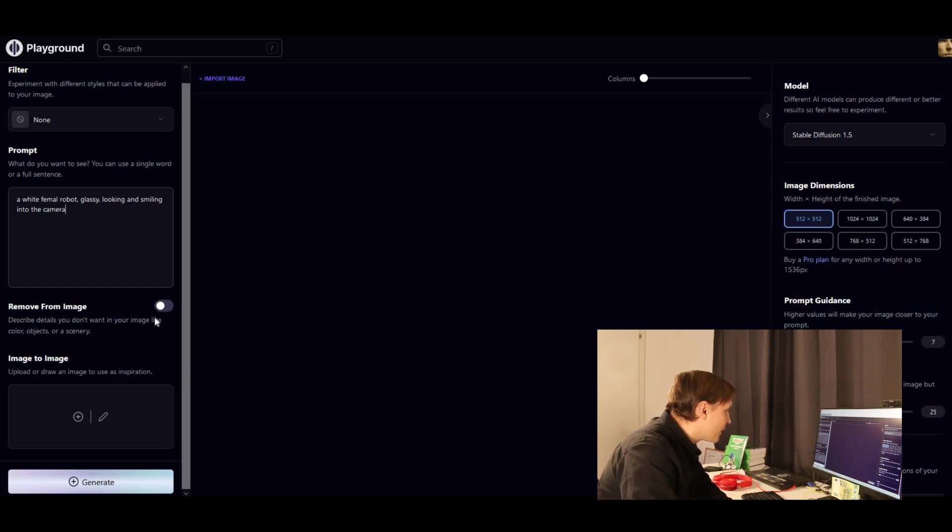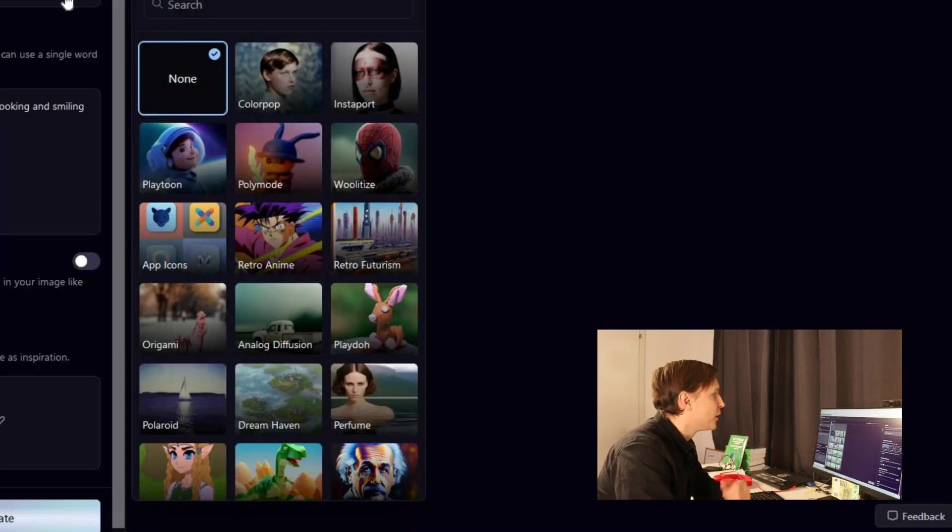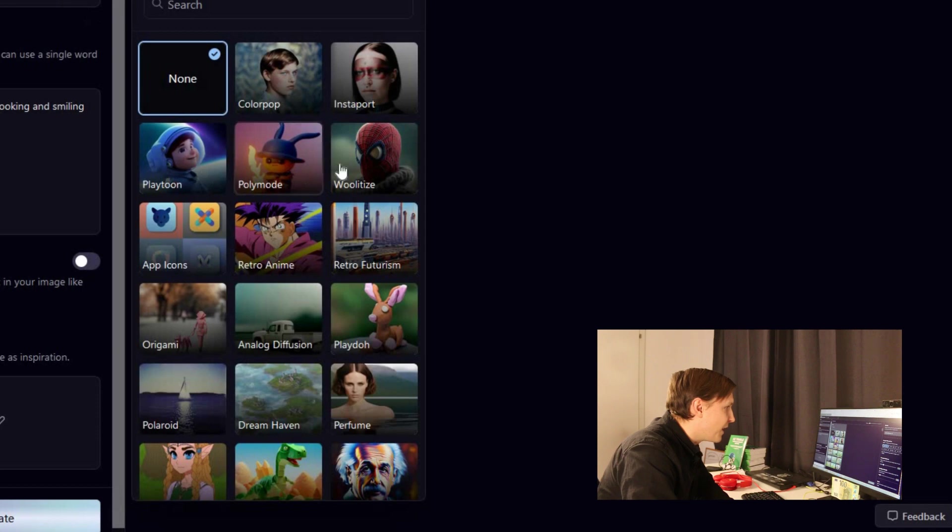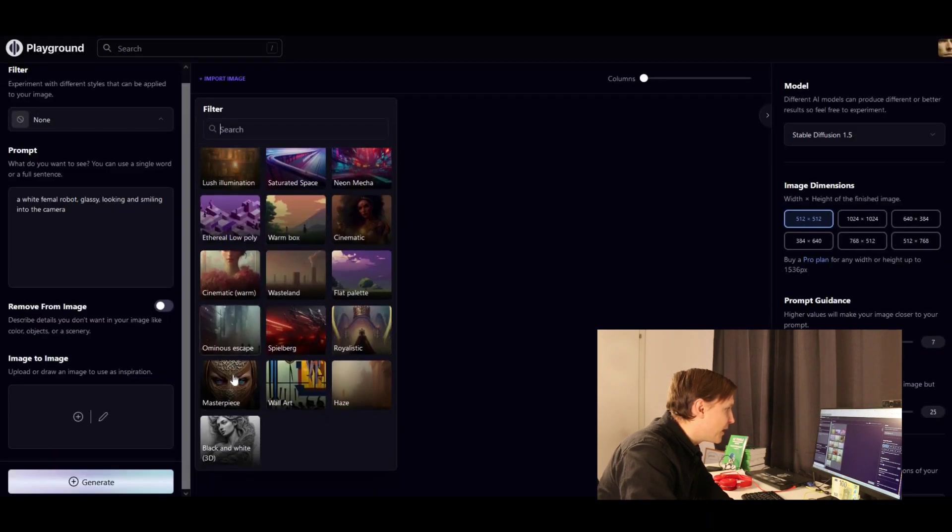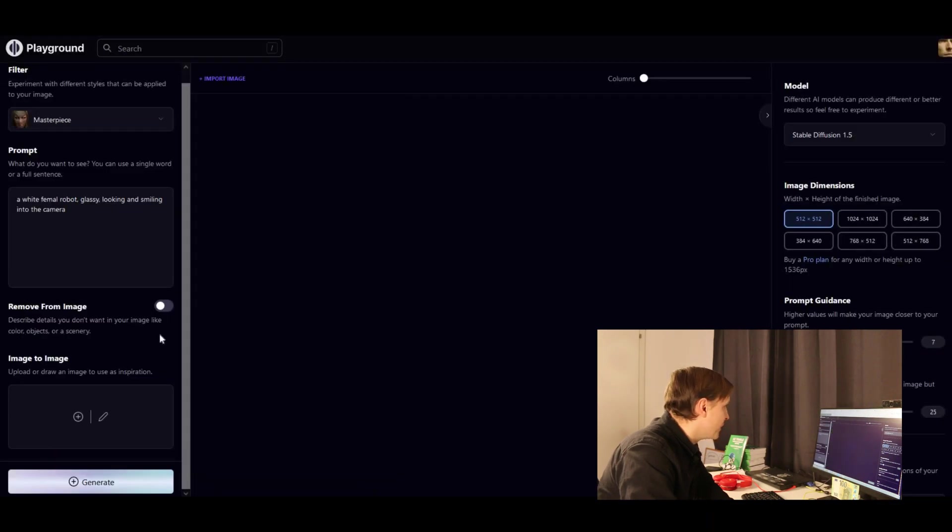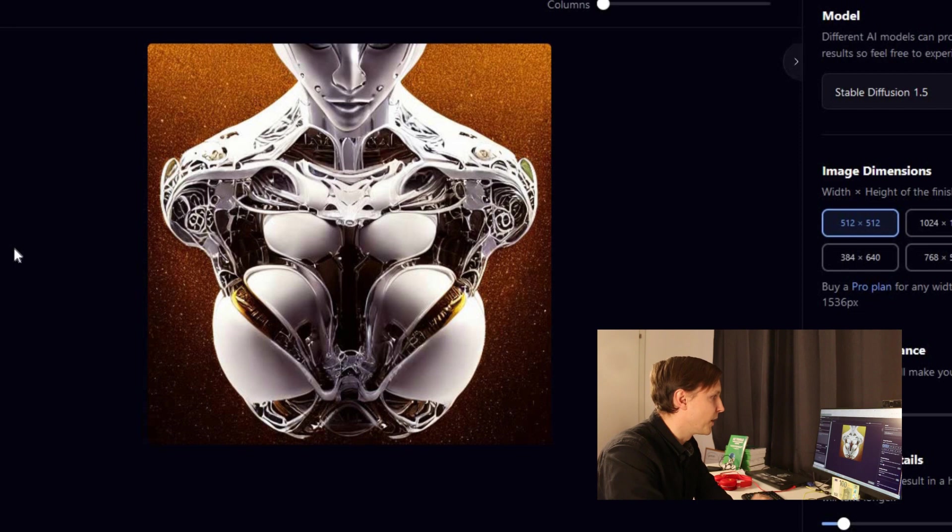There are things you can remove from the image. You could upload an image here. You can choose a filter or a style. That's nice. Let's take Masterpiece and click on Generate.